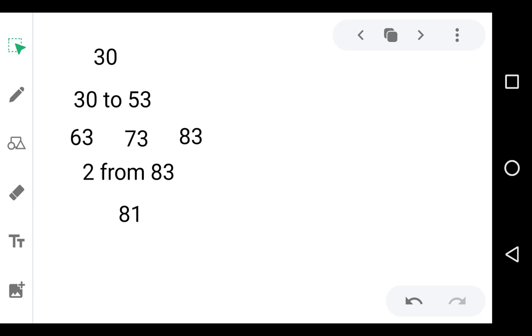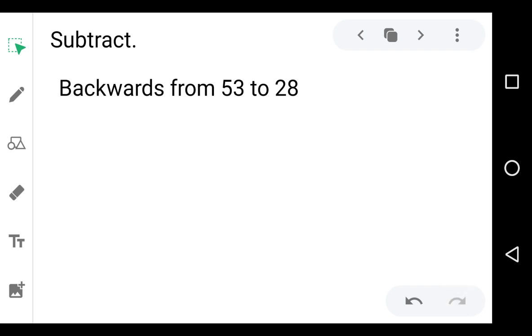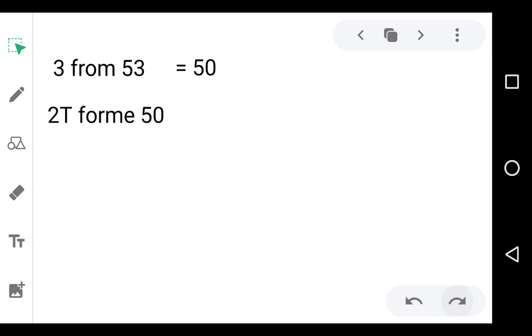Now see how to subtract 28 from 53. First, you go backward from 53 to 28 — how many numbers do you need to go back to reach 28? That is the answer. In another way: subtract 3 from 53 to get 50. Then subtract 2 times 10, so you get 30. Then subtract 2 from 30 to get 28.